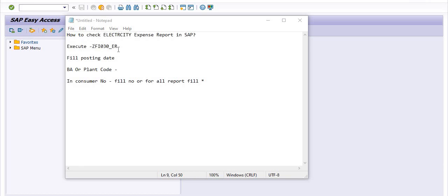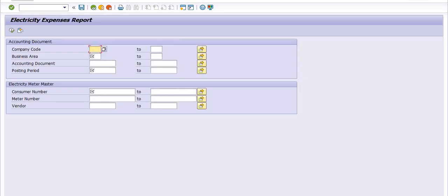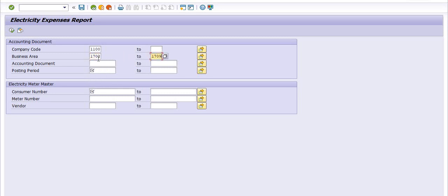There is a transaction code ZFI_030_ER. You have to fill the posting date for the period you want to analyze the electricity bill, a business area or plant code. If you have a consumer number, fill it in; otherwise, leave it. We are going to execute this transaction code ZFI_030_ER. This is the electricity expense report. We have to fill the company code 1100 and the business area code.